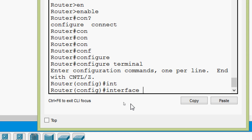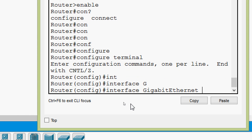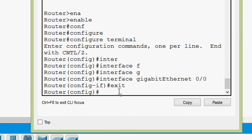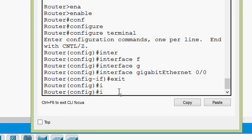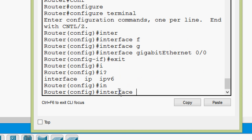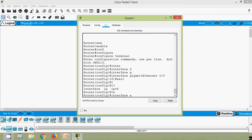For gigabit ethernet on this router, we type 'G' and press Tab — it completes to 'GigabitEthernet'. We enter '0/0'. To demonstrate further, typing just 'I' and pressing Tab does not complete, because 'interface', 'ip', and 'ipv6' all start with 'I'. We must type at least 'IN' and then press Tab — it completes to 'interface'.